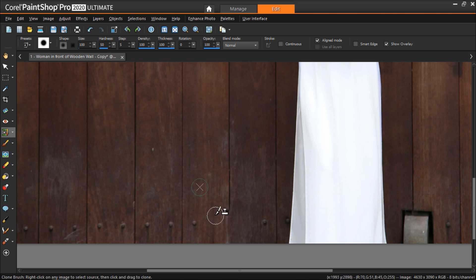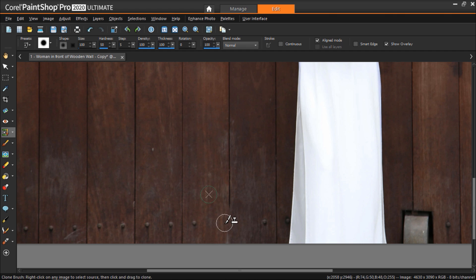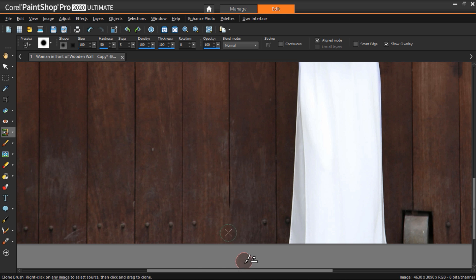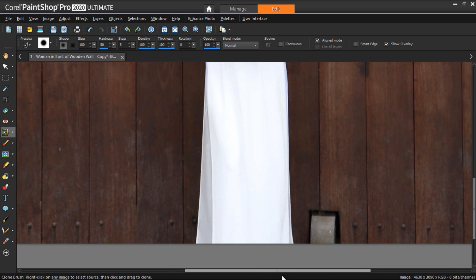Throughout this process, you should keep changing the clone source to avoid creating an obvious cloning pattern. We'll follow these steps to cover up the object on the other side of the woman as well.